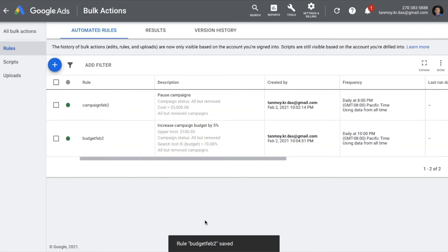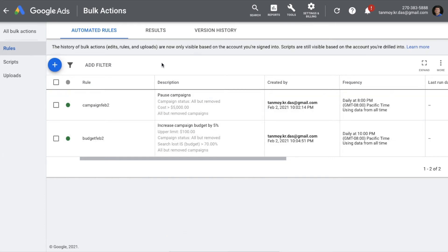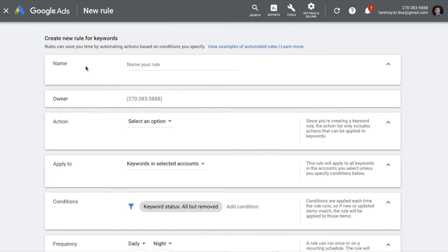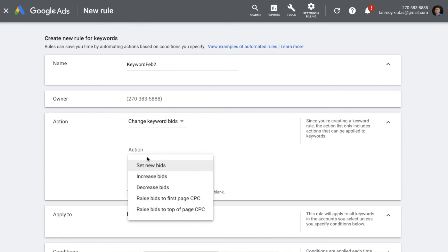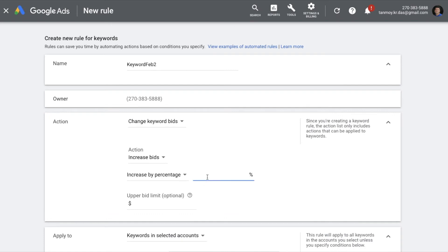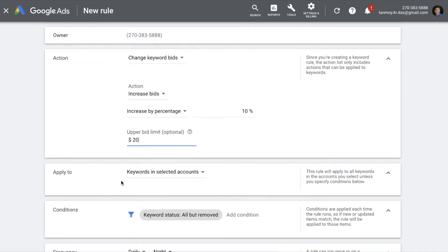Moving on, let's look at another rule around keywords. I want to create a rule for keywords wherein I look at those keywords which are performing and getting me conversions — I want to increase their bids by a certain amount. At the same time I also want to look at keywords which are not getting any conversions and reduce their bids because they are not performing. For the good keywords, the action is Change Keyword Bids — increase by a certain percentage, let's say 10%.